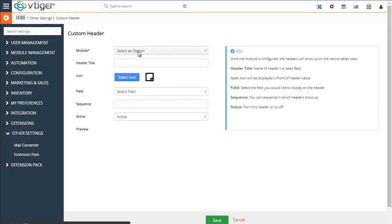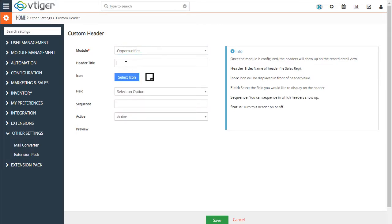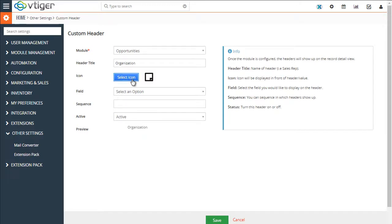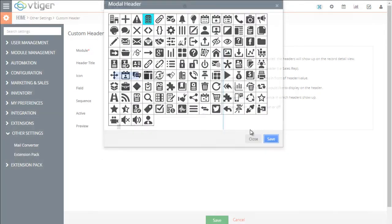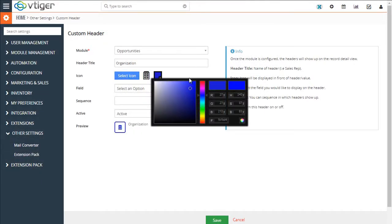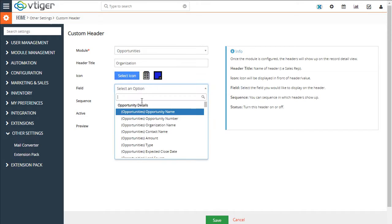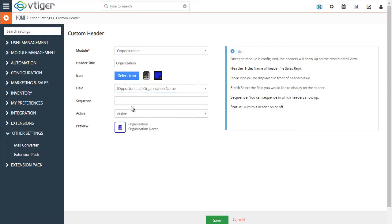We'll add a new header, just for testing purposes. We'll add organization on the opportunity. It's the organization name, sequence number one, hit save.